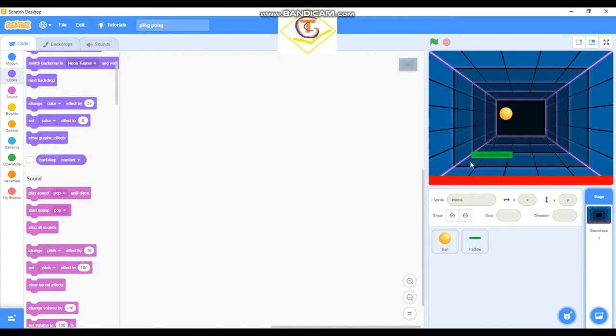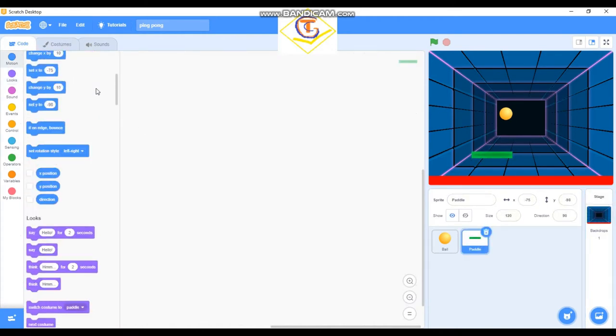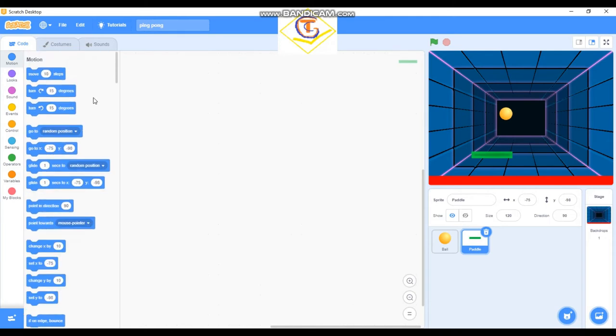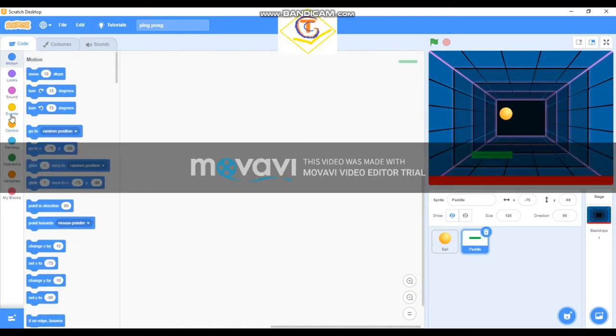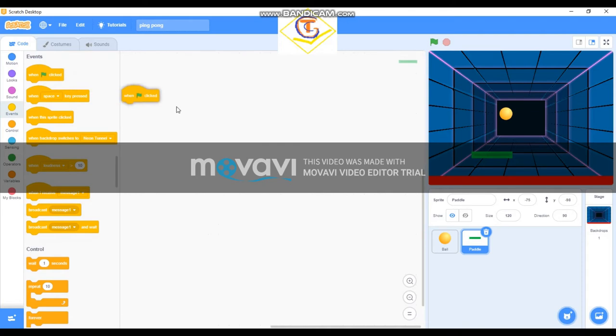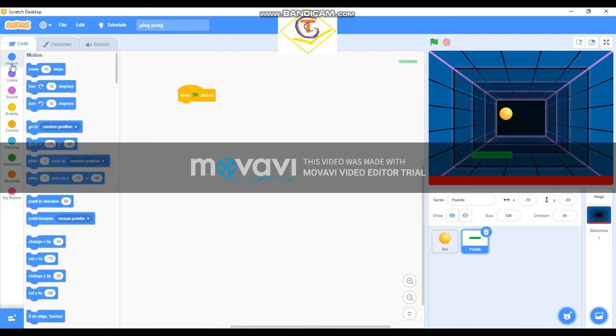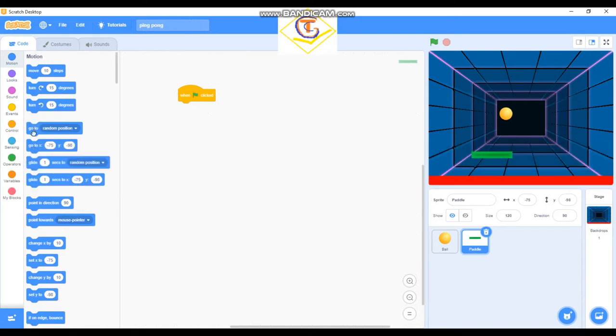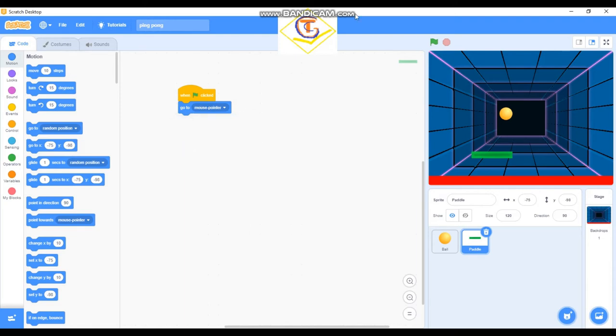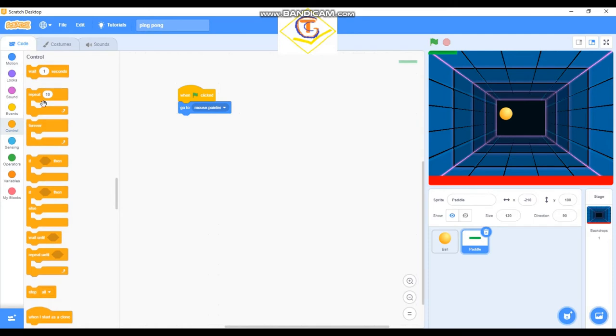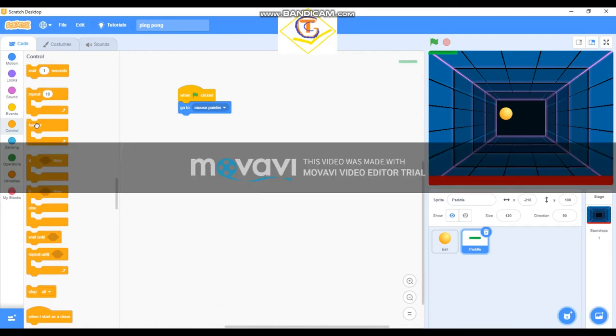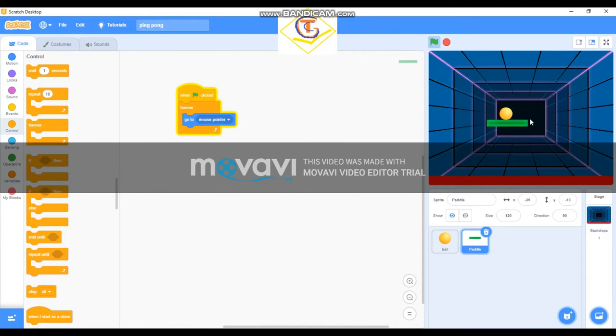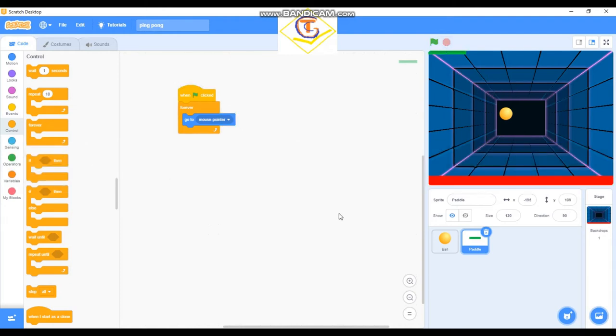Okay, first off we start by this paddle. Start by adding the code to the paddle. When green flag is clicked, go to mouse pointer. So now we have to move it, that's like going around. We have to have the forever loop so it's always going around trying to make sure the ball doesn't get to this line. So I think that's the code for this one.